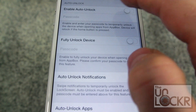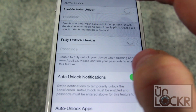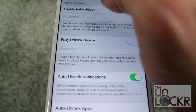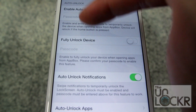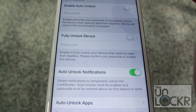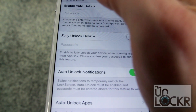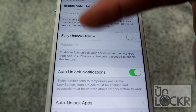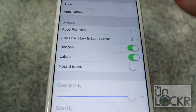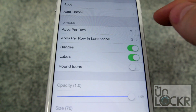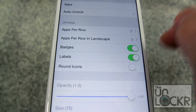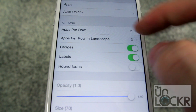Auto unlock means you can have it automatically unlock the device for you when you tap on one of those apps. Fully unlocked device means it'll allow people to use other things besides just that app, and some other little options in there as well. Under there you can also choose how many apps per row and how many apps per row in landscape.